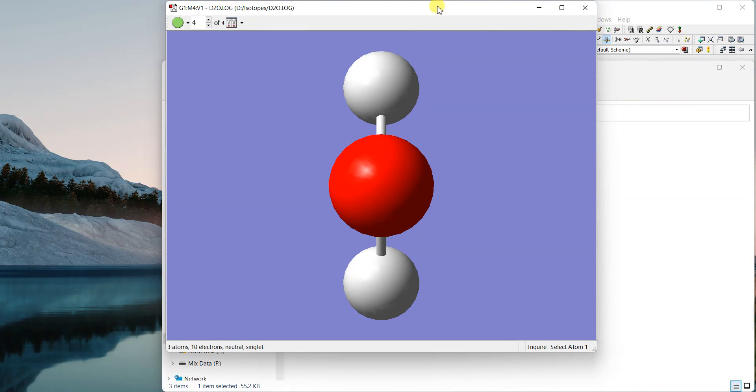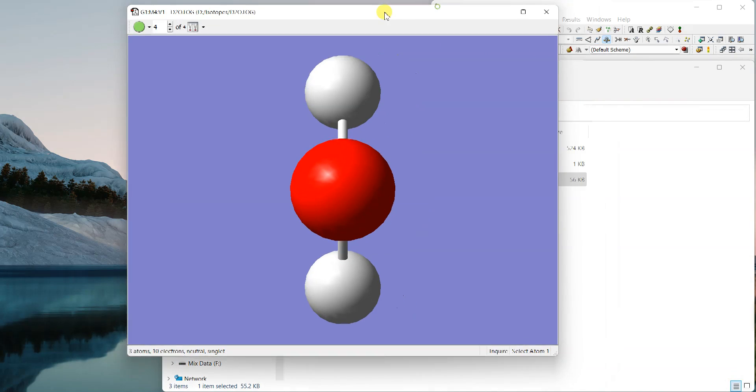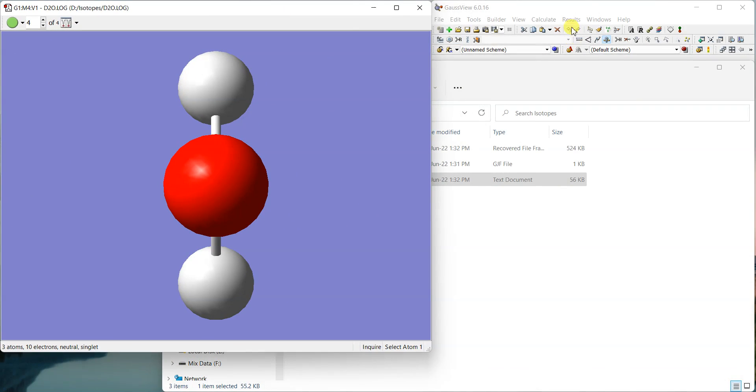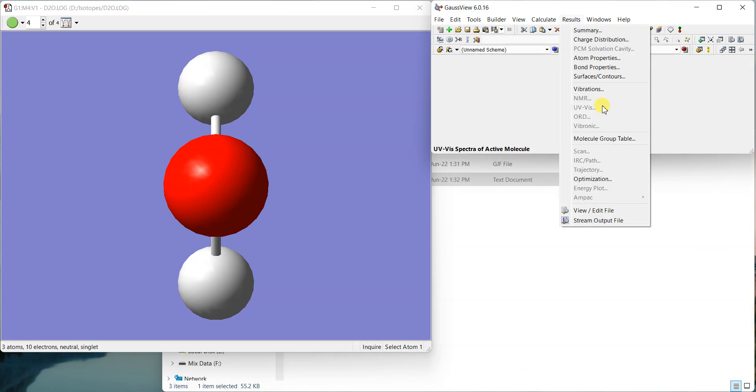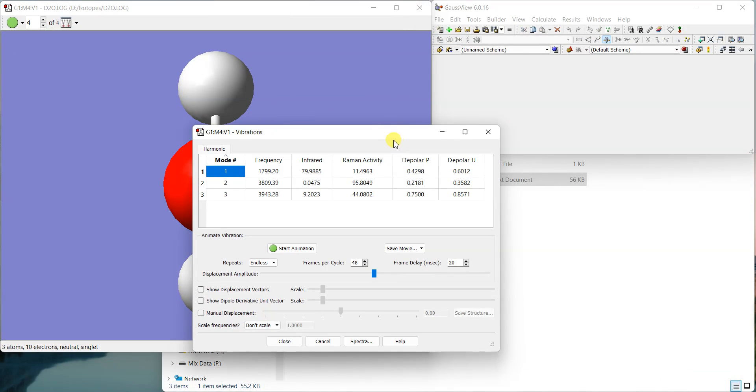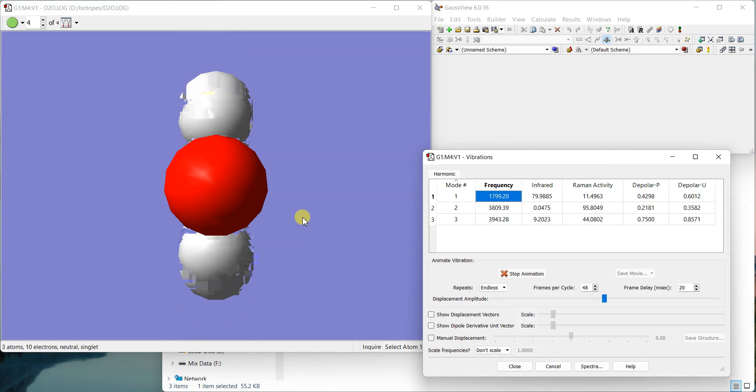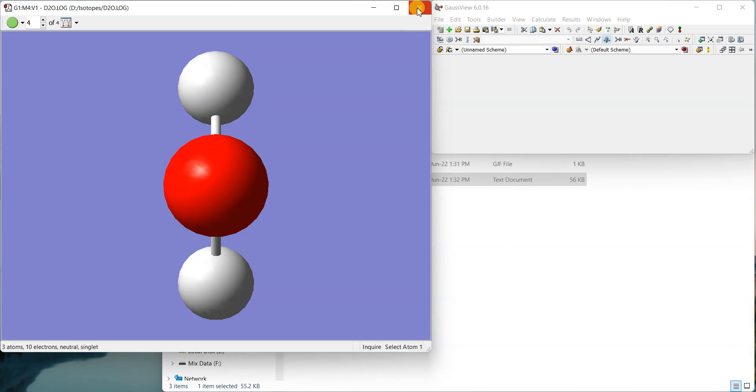So this way you can easily calculate the frequency of the isotopes with the help of Gaussian. So just have a look at the file. Previously, it was the checkpoint file. Now I have opened the log file, which easily gives you the frequencies.